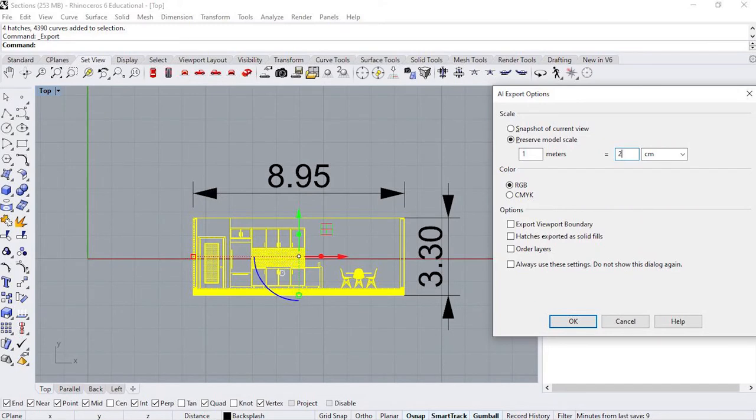If we were using the metric scale, we would do the same thing — figure out the appropriate scale factor to fit the 43-centimeter page. A 1 to 20 scale factor would fit it perfectly and is a conventional scale, but the next scale is 1 to 50, which would make the drawing very small. So it really depends on what's asked of you and what's appropriate to see in the drawing.